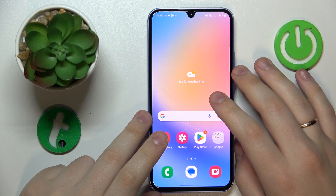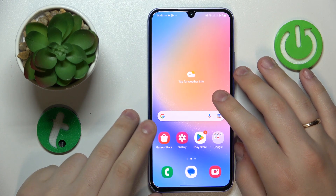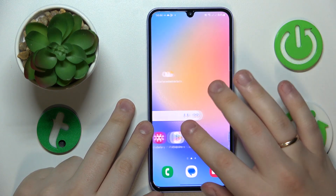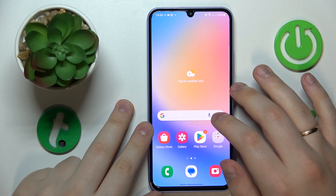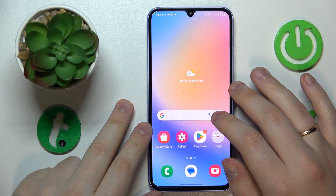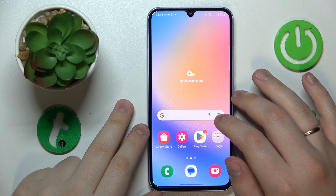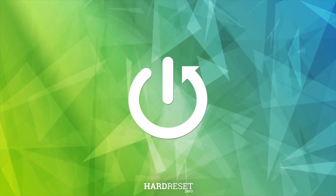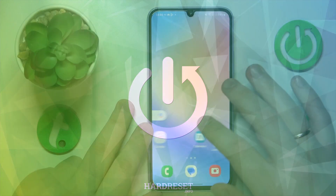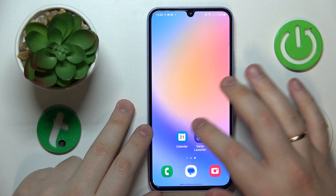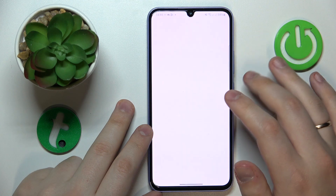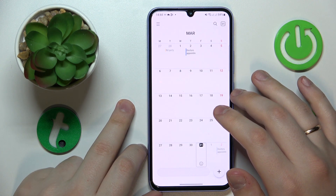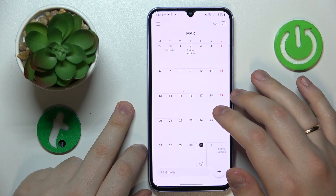This is the Samsung Galaxy A34 and today I would like to lead you through the procedure of creating a calendar event on this device. First and foremost, find and launch the default calendar app or any other app you use as your calendar.